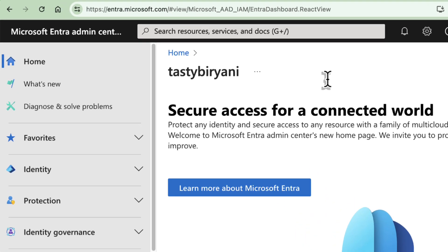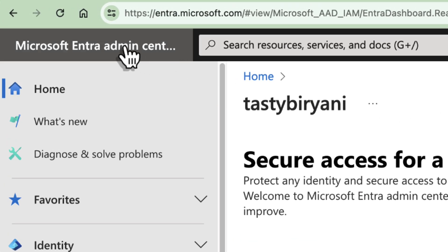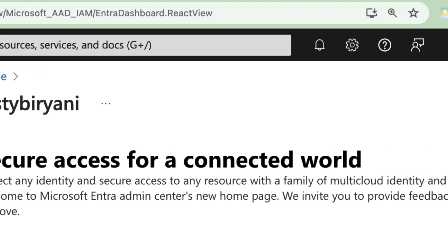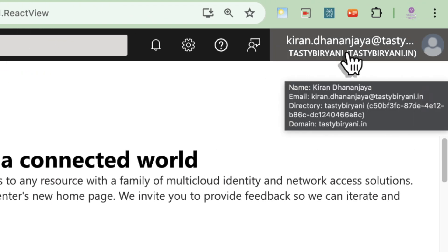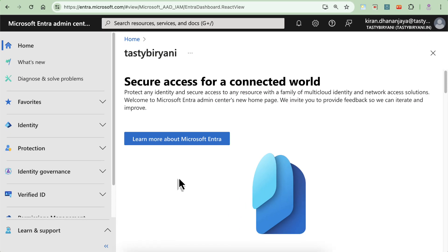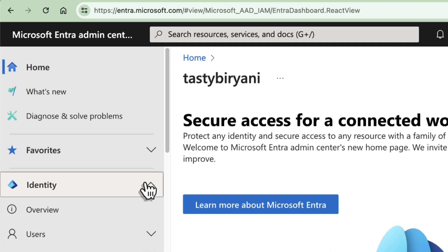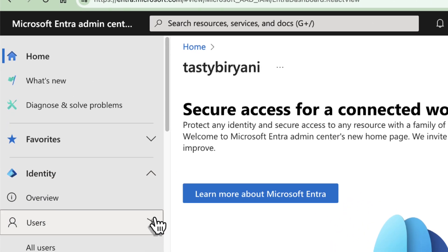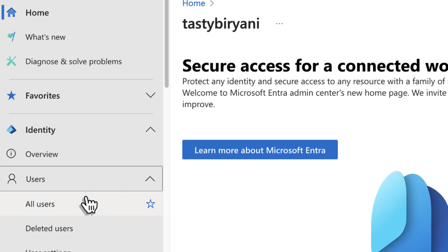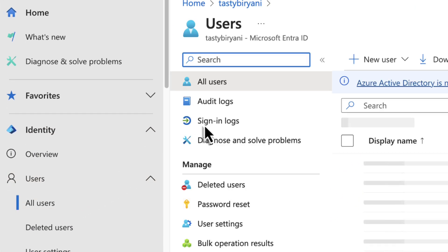First, I've already signed into Microsoft Entra Admin Center using my global administrator account. Once you're in, navigate to Identity on the left sidebar, expand Users, and then click on All Users.